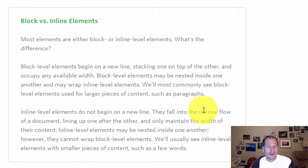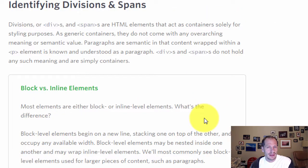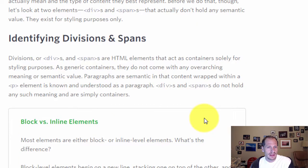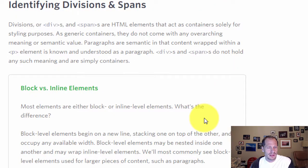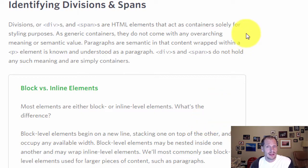And the book talks about where and when and the difference between using a div versus using a semantic tag like header or footer or article.